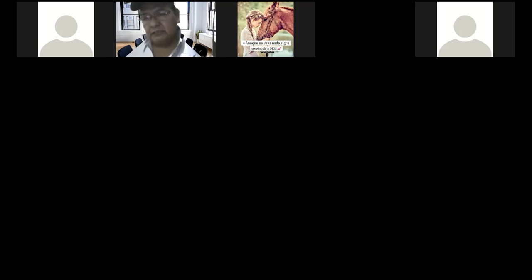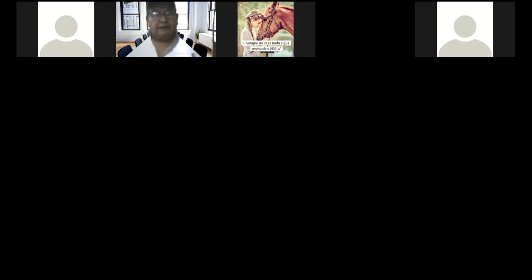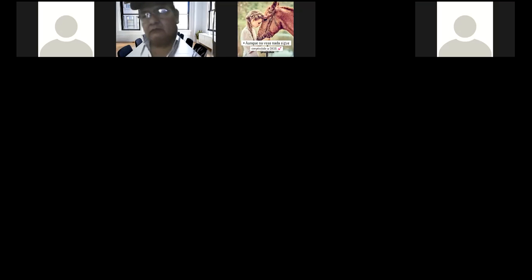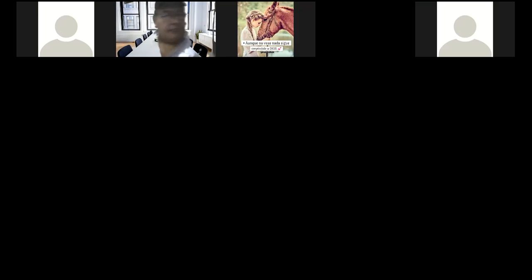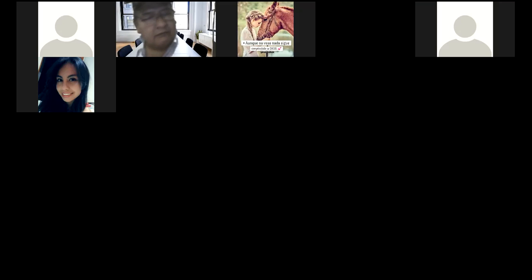Bien, entonces vamos comenzando el día de hoy. ¿Cómo estuvo la tarea, jóvenes? La tarea, el problema, ¿todo bien? ¿No había alguna duda, alguna duda por ahí?